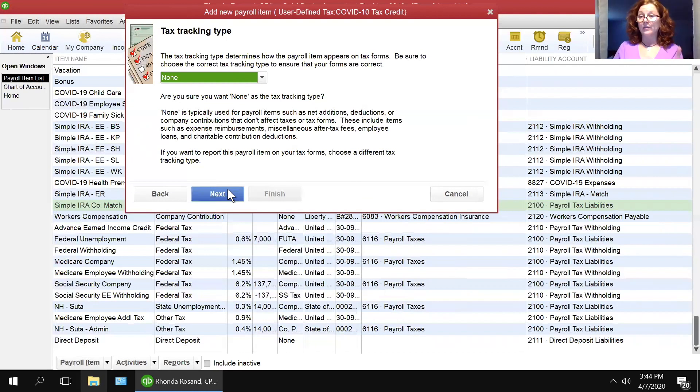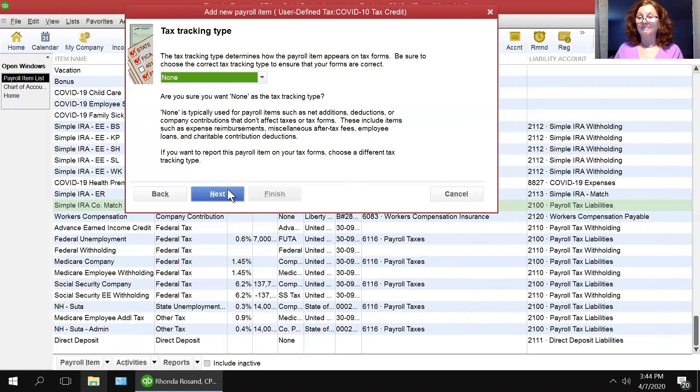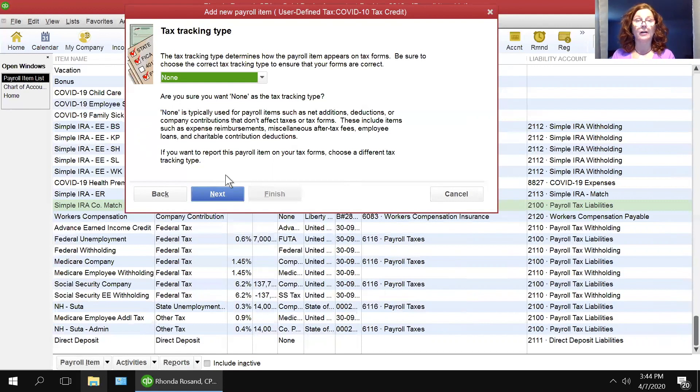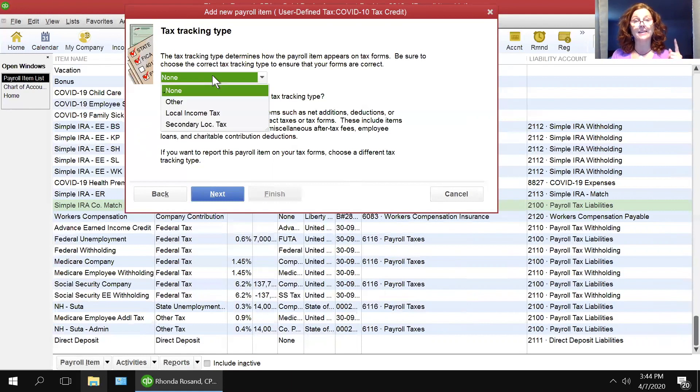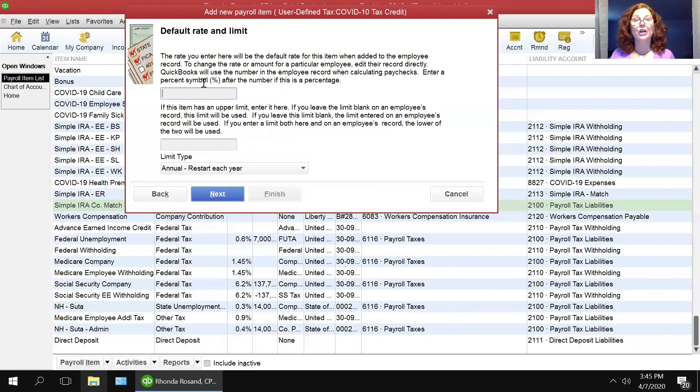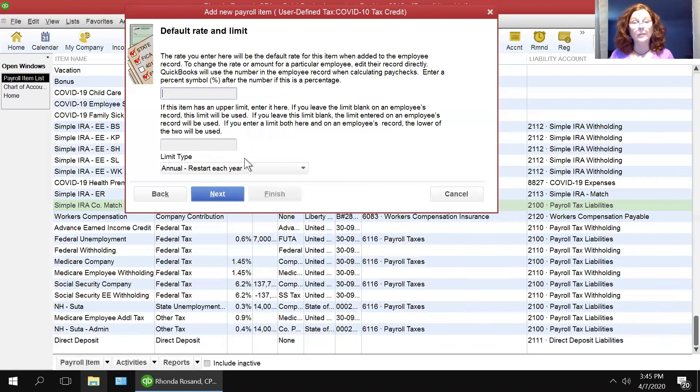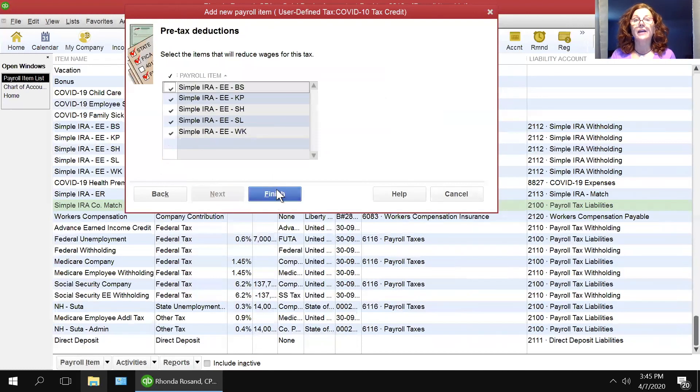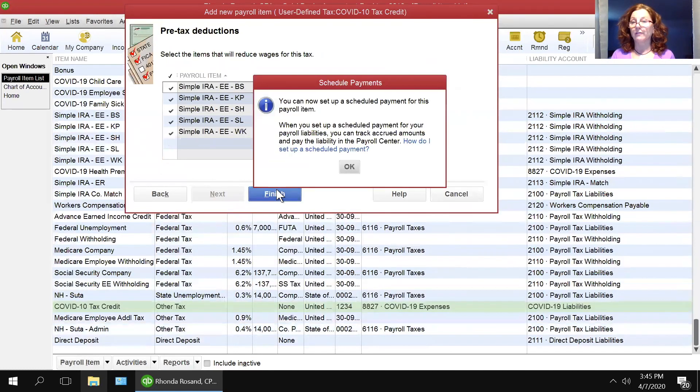Now, here's where the instructions from Intuit stop. I'm going to give this my best guess of what we're supposed to do here, because there are no instructions from Intuit here. The tax tracking type of a tax credit, I'm going to say is none. I'm going to say neither. And I'm going to have no limits. And then I'm going to click next. And I'm going to finish.